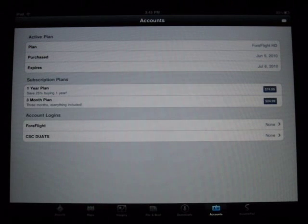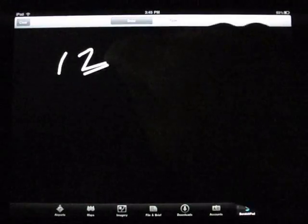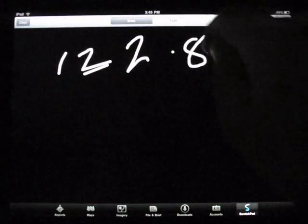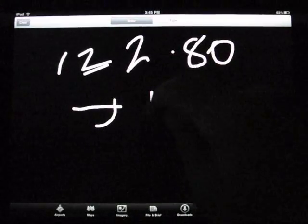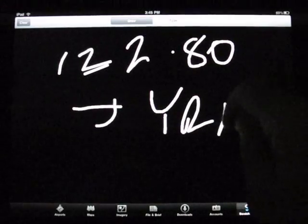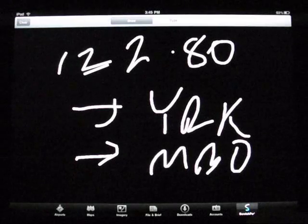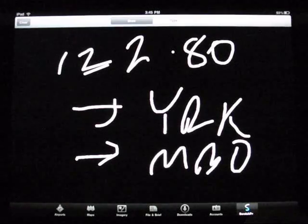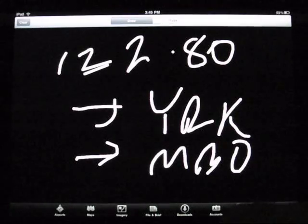There's an account button where you can sign up through the program. A nice little feature especially in the plane is the scratch pad — if you have a clearance or need to write down a frequency, you can quickly jot it down. For example, cleared direct to YRK then direct to MBO. It actually remembers what you wrote even if you close it, so you can do a quick scratch pad. I thought that was a nice touch for in-plane usage along with the maps.